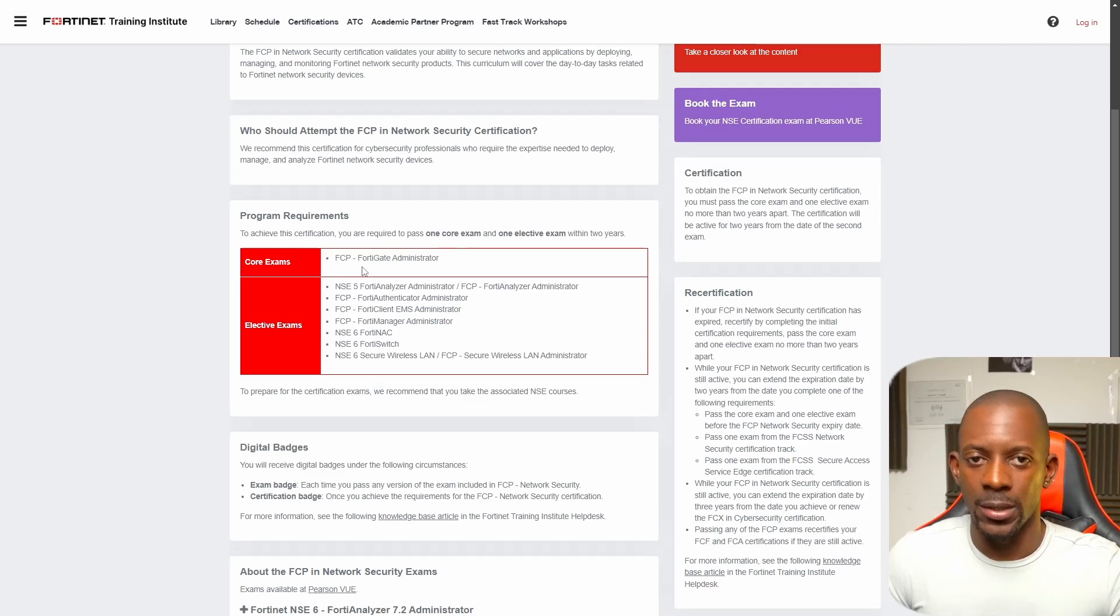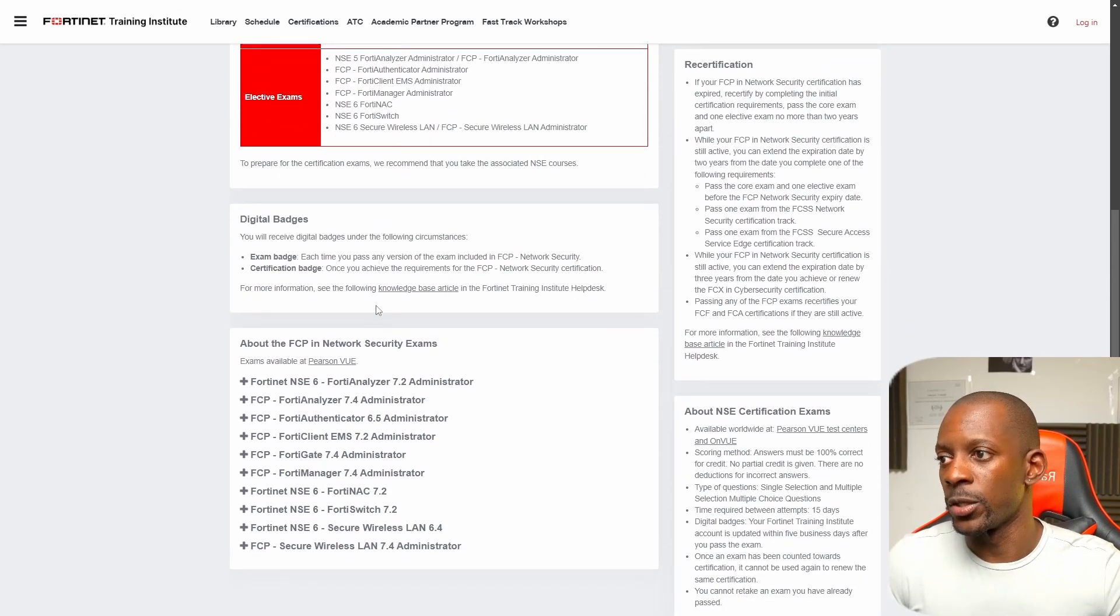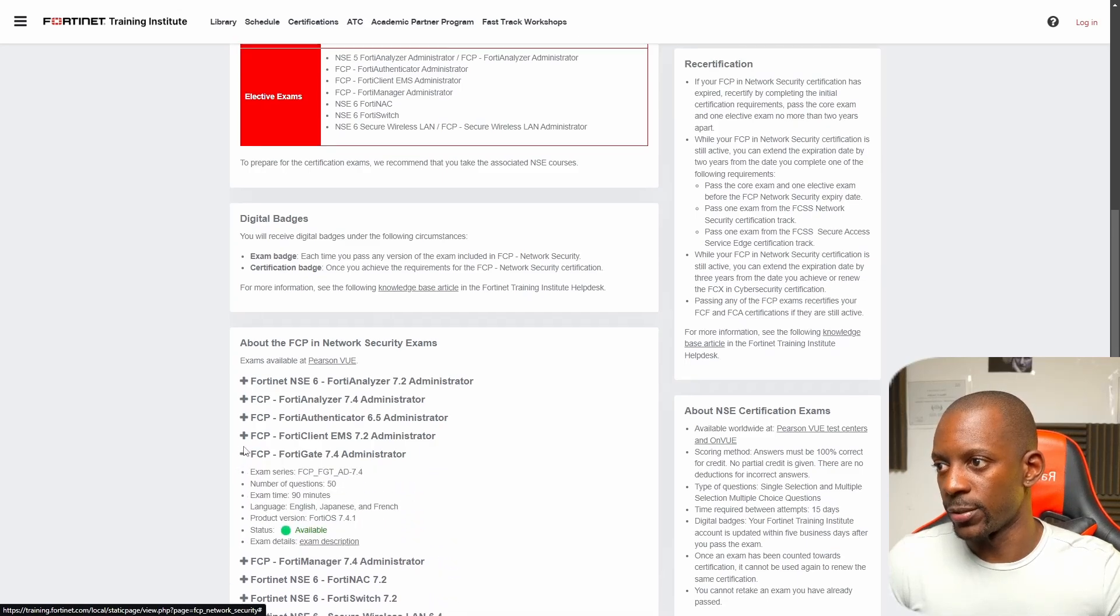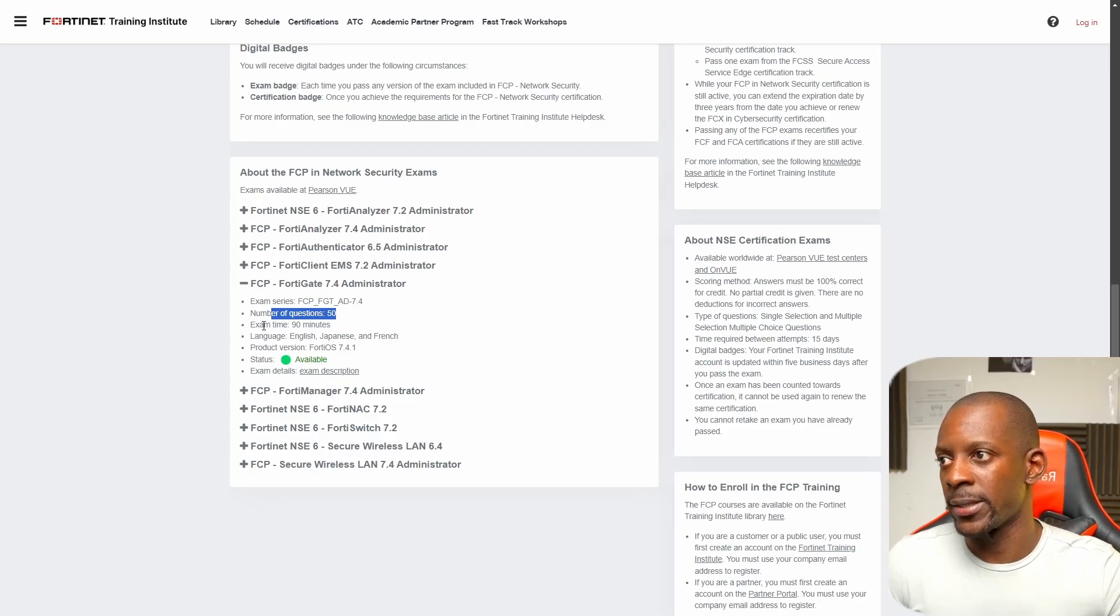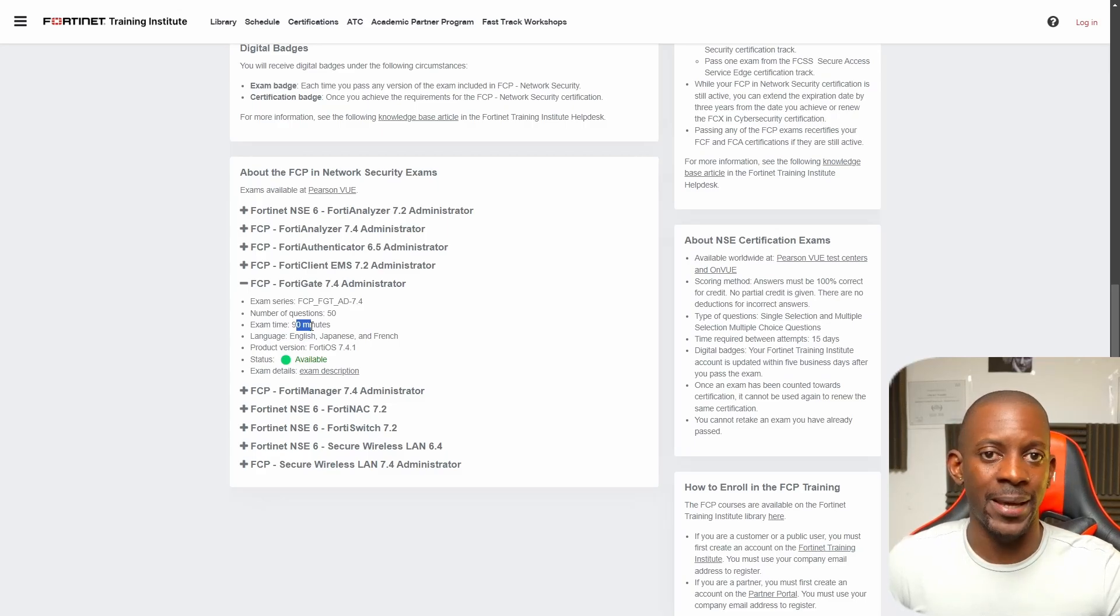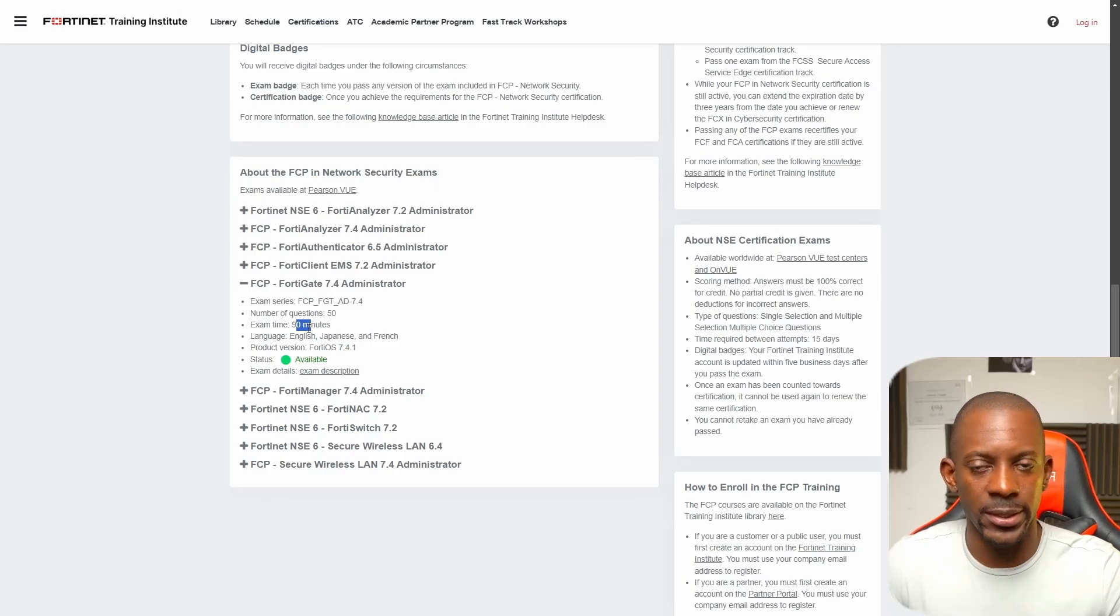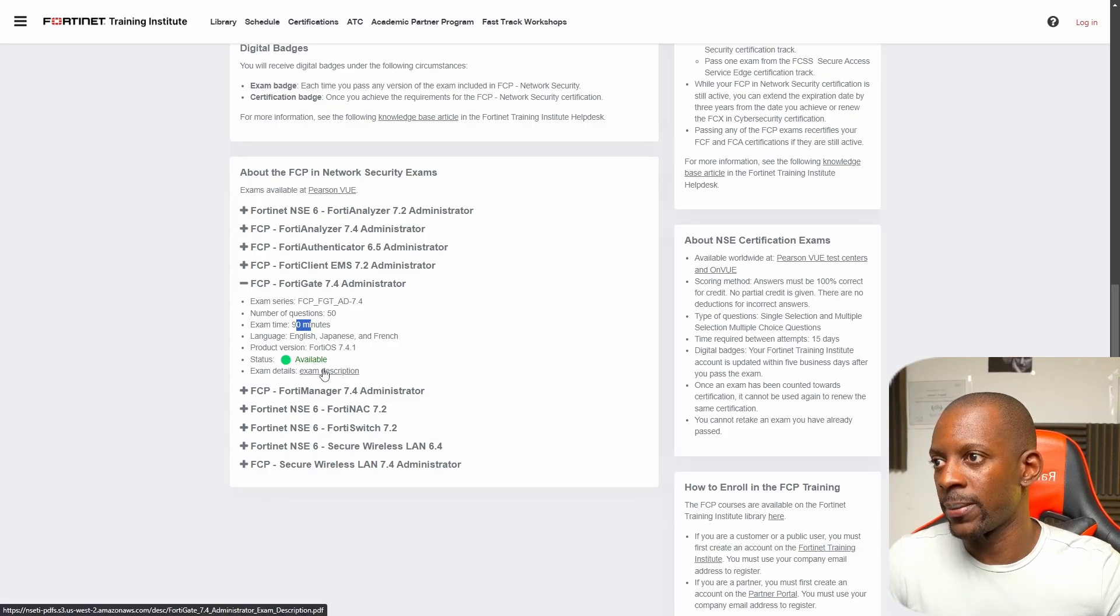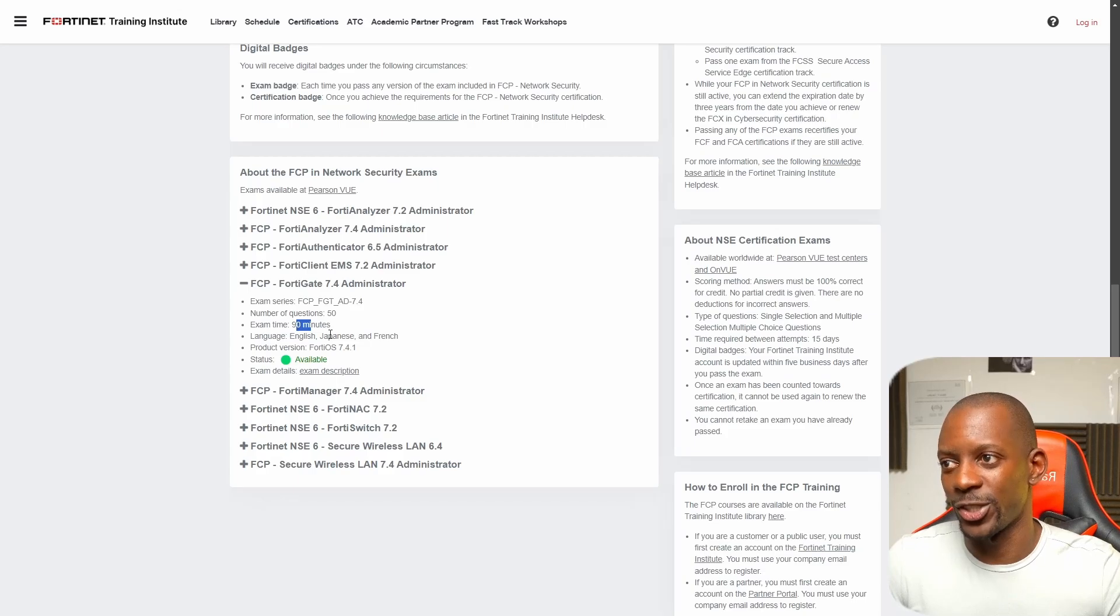Let's just focus on FortiGate Administrator for now. It's going to have around 50 questions, and the exam time is going to be 90 minutes. Because Portuguese is my native language, I might have some extended time—normally that's what happens—so probably a couple 20 or 30 minutes. I might have additional time there. I'm going to choose English, obviously, not Japanese, neither French.